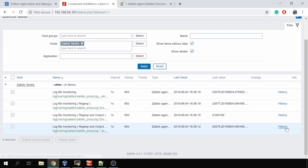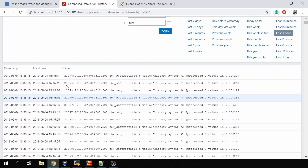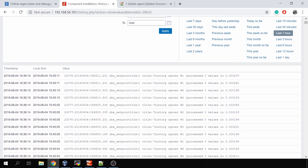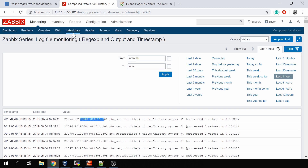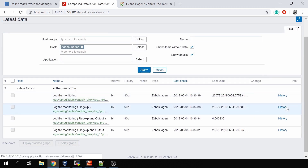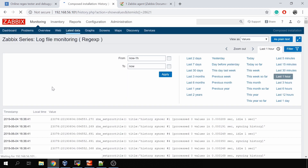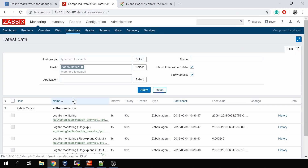Then in Monitoring → Latest Data, you see an additional column which is the local time — the timestamp when the value was collected and the actual local time, which is the time the log line was written to the log. On the previous items where I didn't use the log time format, the log local time column is empty.